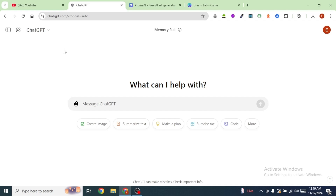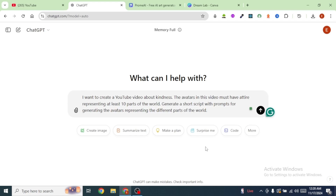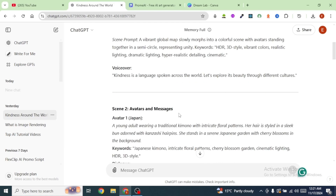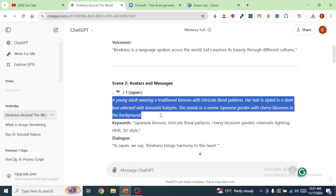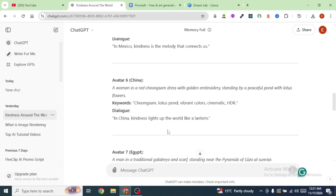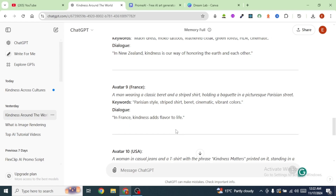To start off, we are going to generate a script, and for this we are going to use ChatGPT. Once you're on ChatGPT, you're going to type in a prompt. My prompt is about kindness — I've told ChatGPT that I want to create a YouTube video about kindness, the avatars must have an attire representing at least 10 parts of the world, and to generate a short script with prompts for generating the avatars. ChatGPT has generated a script together with voiceovers and prompts representing at least 10 parts of the world.